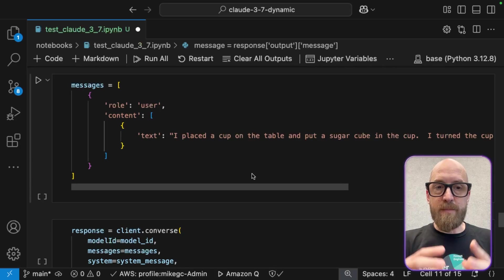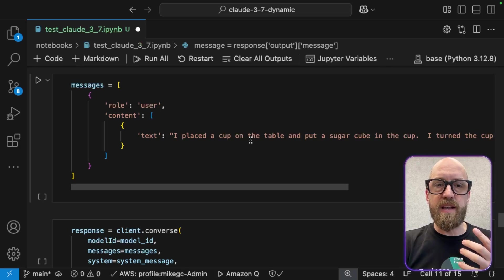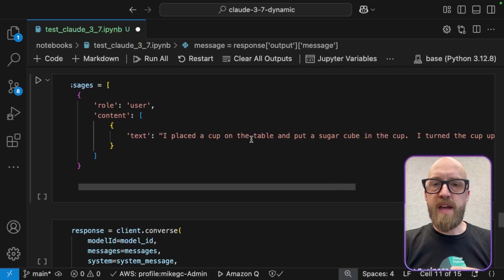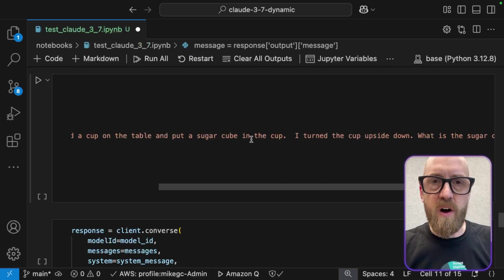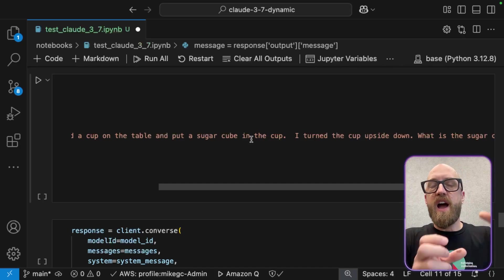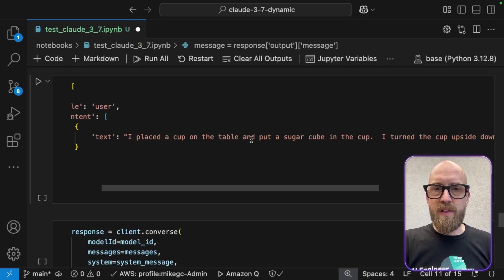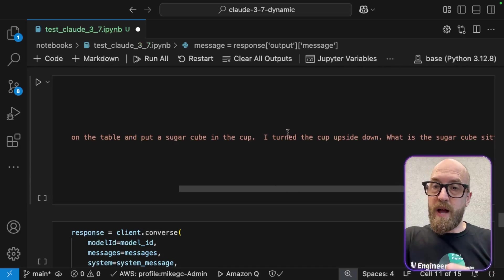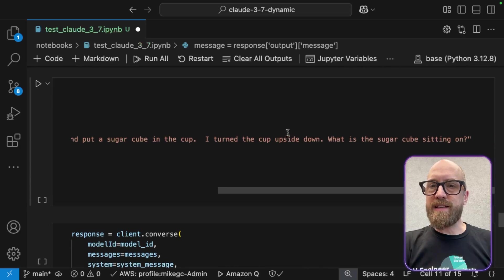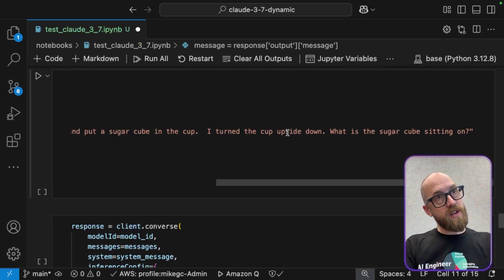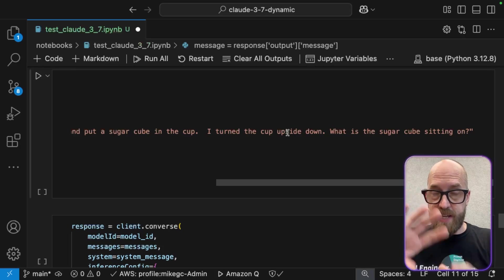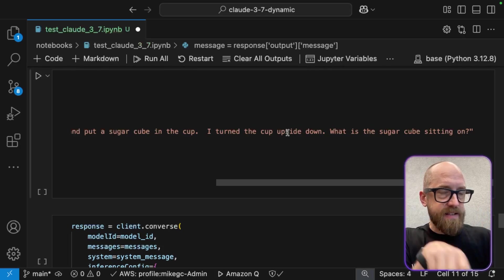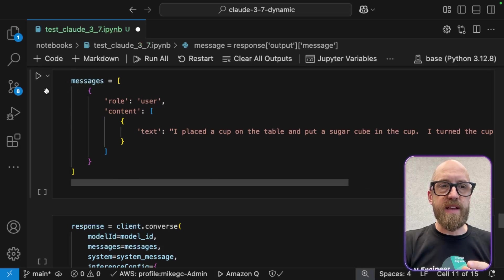Let's have a look at another use case here where we're being a little bit more specific about the need to reason. So here I've got a prompt, which is I placed a cup on the table and put a sugar cube in the cup. You may have heard this kind of thing before. I've seen other people do this kind of test. So let's go through that again. I placed a cup on the table. I put a sugar cube inside the cup. I turned the cup upside down. What is the sugar cube sitting on? OK, so imagine you've done that. You can think where that sugar cube would be sitting. It would basically be sitting on the table somewhere, either under the cup, or maybe it's skidded away somewhere else.